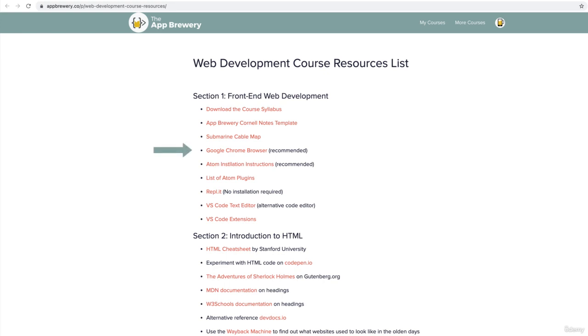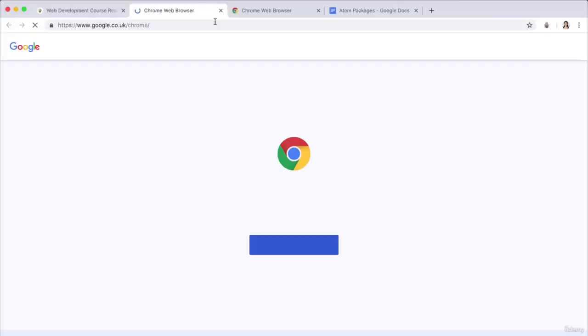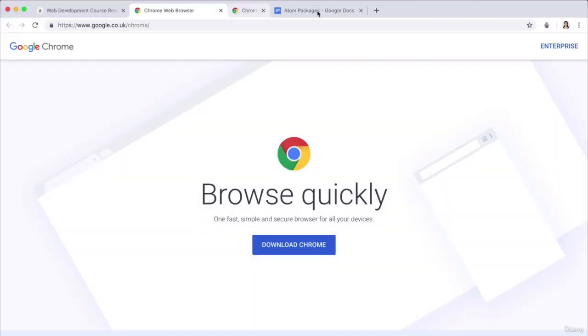Open up this page in your browser and just click on this link to download and install Chrome. That should be pretty simple, and it will guide you through the process.